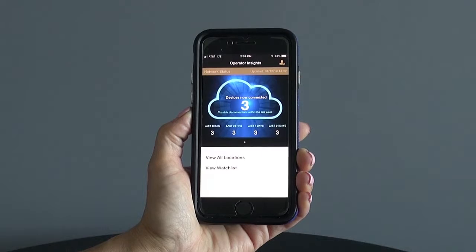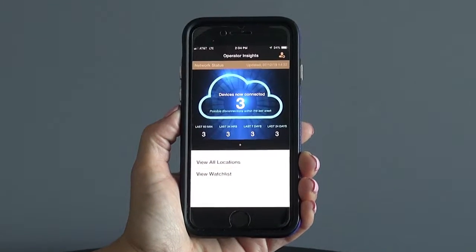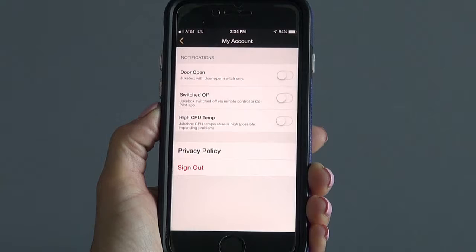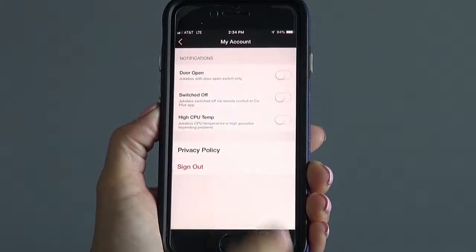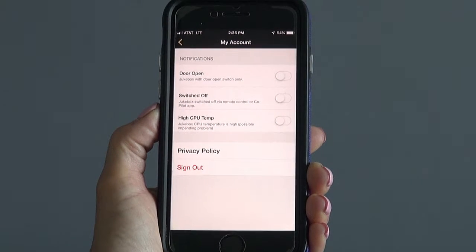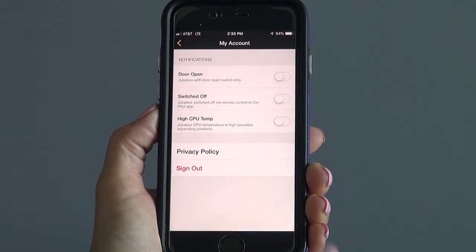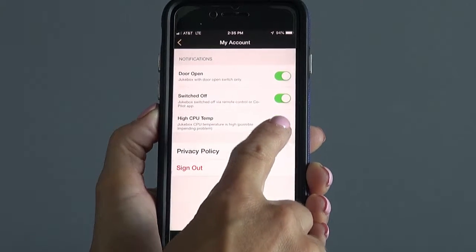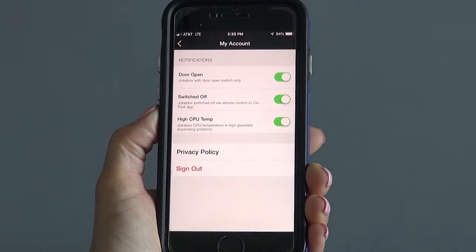To enable or disable notifications, simply tap the settings button in the top right screen. Here you will see a list of the notification options. To enable them, simply toggle so they're all green.